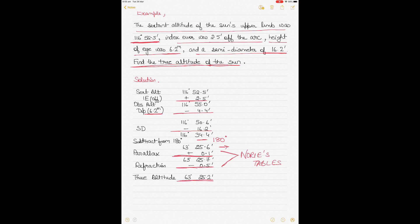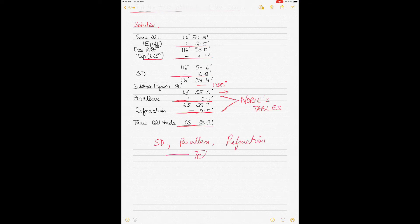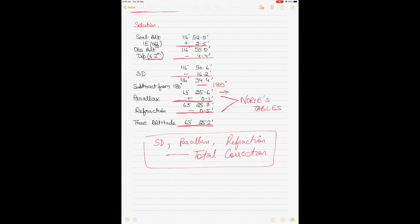That is the older way of applying individual corrections for semi-diameter, parallax, and refraction. The modern way is that these corrections are combined into one total correction, which you can get from the nautical almanac. So you apply index error and dip first, subtract the back angle from 180 degrees, and then apply the total correction to get the true altitude.